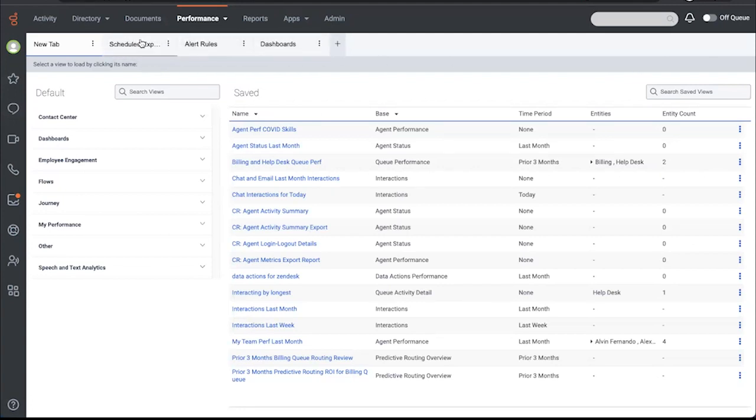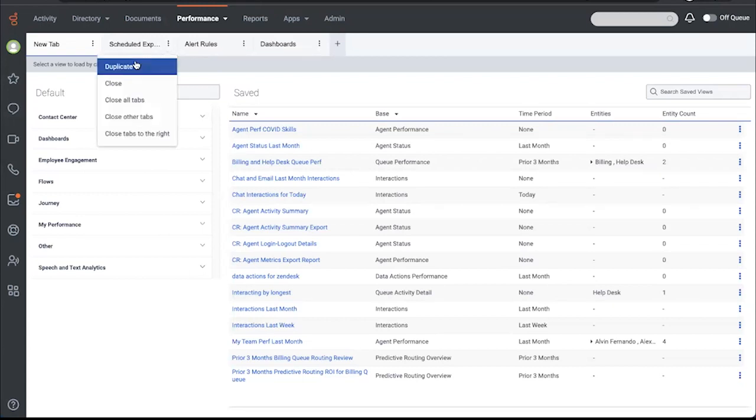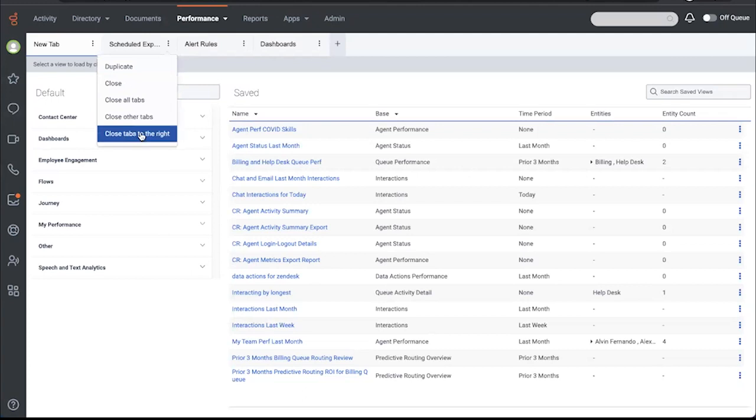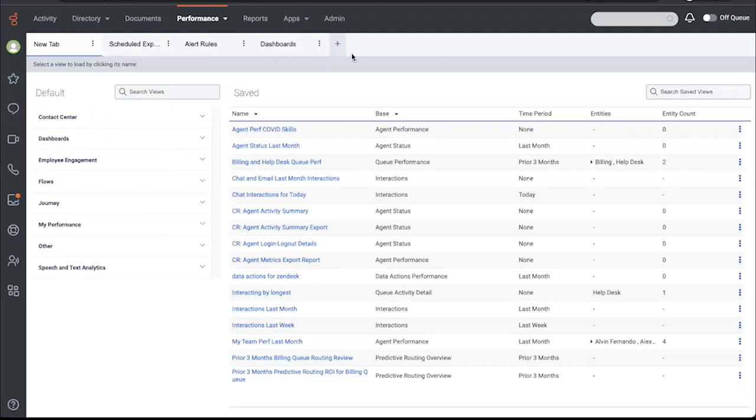As well as adding additional options to duplicate, close, close all, etc., under the kebab menu. And then, of course, you can keep adding new tabs.